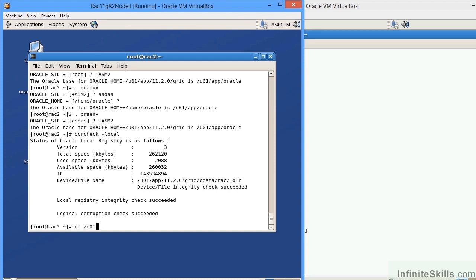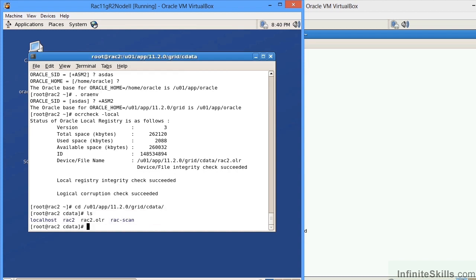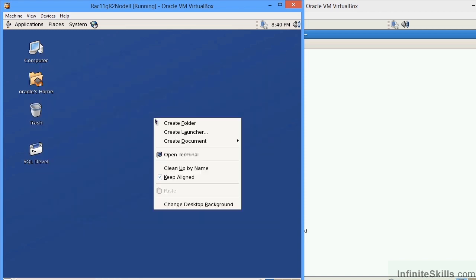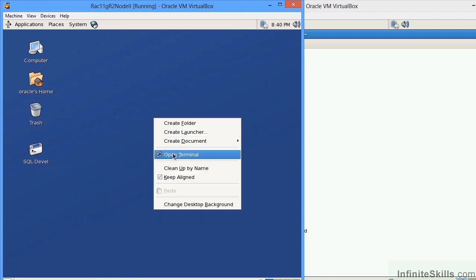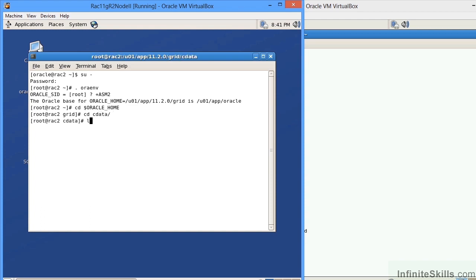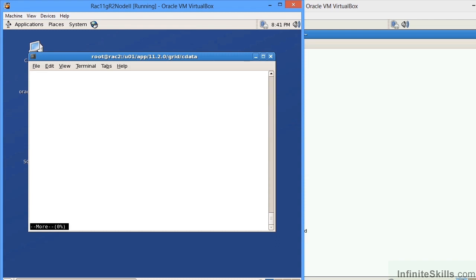Now I can navigate to that specific directory. I go to cdata and then we can see the file rac2.olr. If we open this up, do a vi on it, it's a binary file and it's going to give us a lot of garbage. Ultimately we can't see it here because again it is going to be that binary file. Let me get out of this and open up another terminal session, switch back to the Oracle user, set my environment variable plus asm2, and let's navigate to environment variable Oracle Home, go to cdata. Now if I type in a more on that file, again it's going to be hard for us to see anything, but you see all this garbage in here and that just proves to us that it's a binary file.